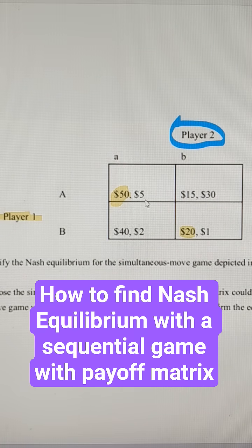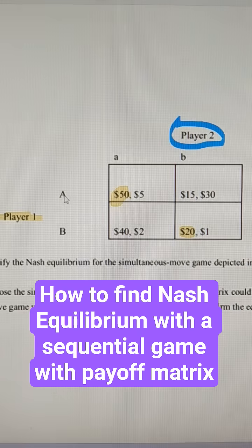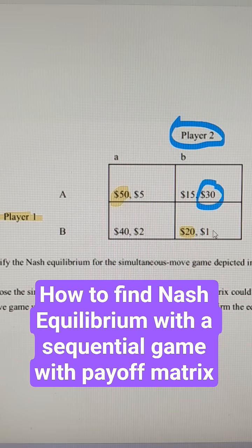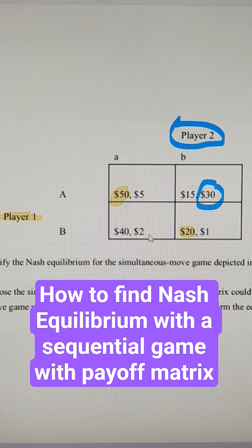We'll circle theirs in blue. So if player 1 goes A, player 2 should go lowercase B. And if player 1 does capital B, player 2 should do lowercase A.